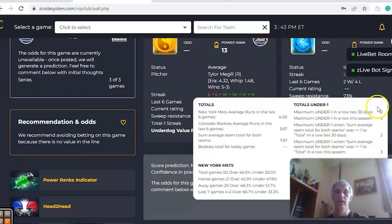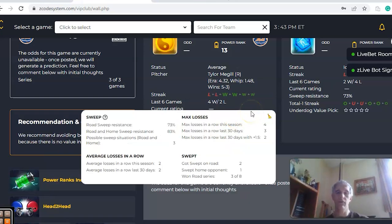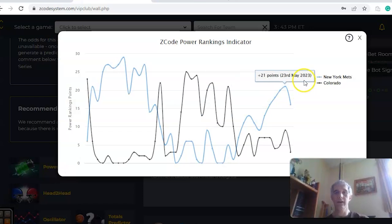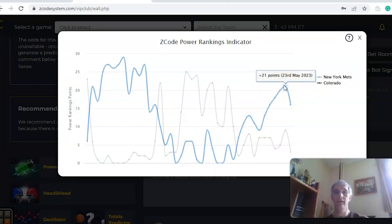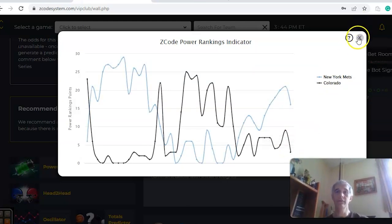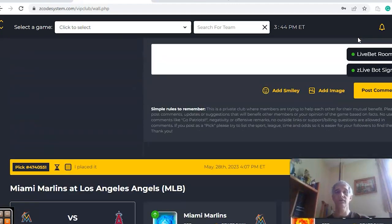Looking at the over-under, although Colorado has been under two of the last three, they've been involved in games over in four out of their last six, and New York has gone over in four out of the last five. On the power ranks indicator, New York was at 21 but dipped over the last couple of days down to 16, and there's also a dip seen in Colorado from plus nine down to plus three. I like the Mets in this one — I don't see how Colorado is going to do much — and I like to mention this one in a high-scoring game.